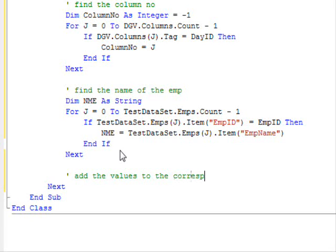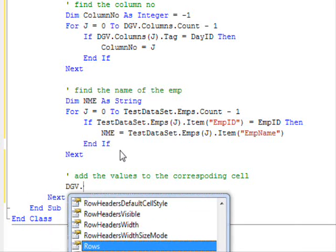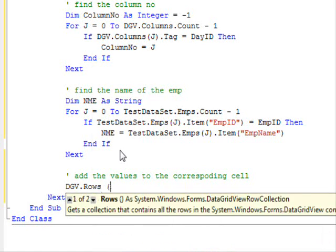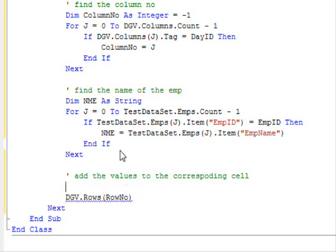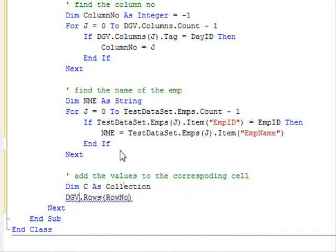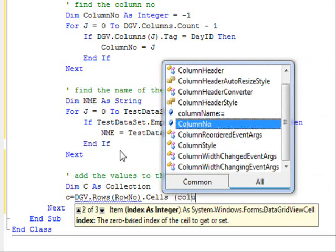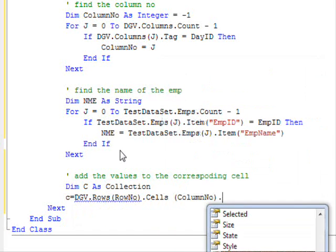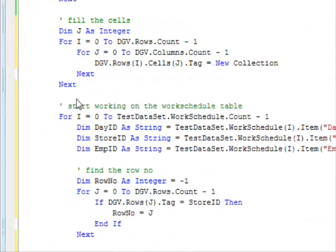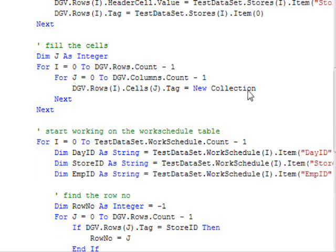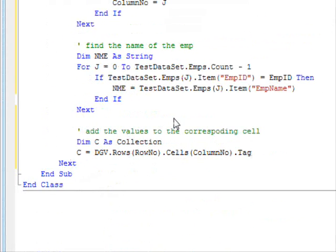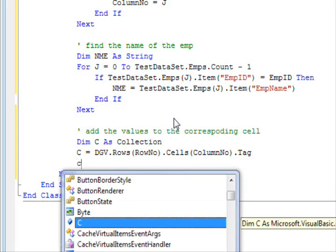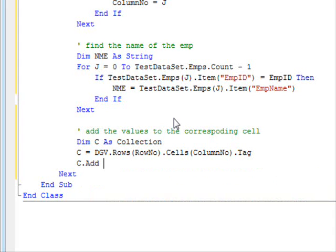Now, we are ready to display the information. Add the values to the corresponding cell. So, dgv dot rows of row number. Wait a minute. Before that, dimension c as collection. I'm gonna get the... So, dot row number dot cells of column number dot tag.